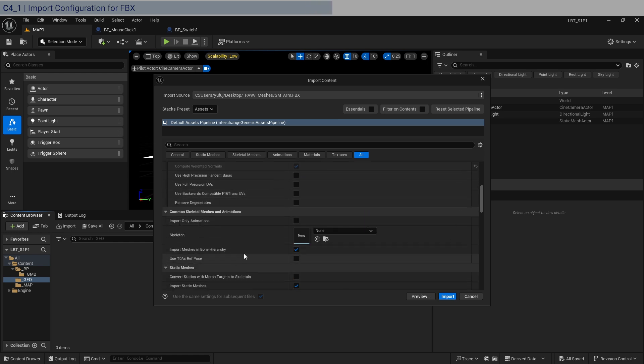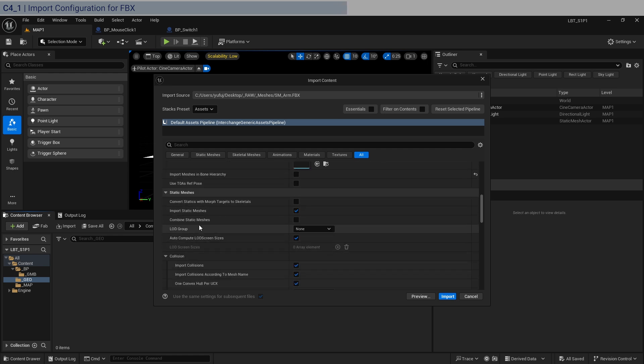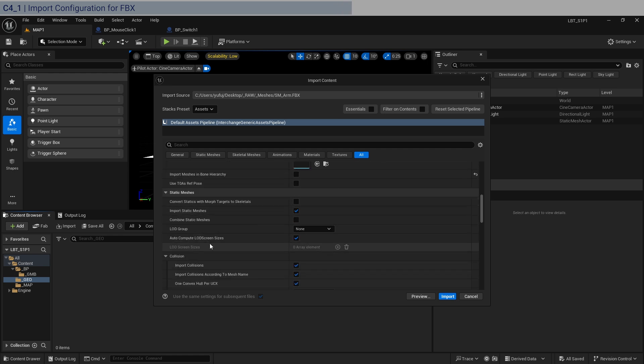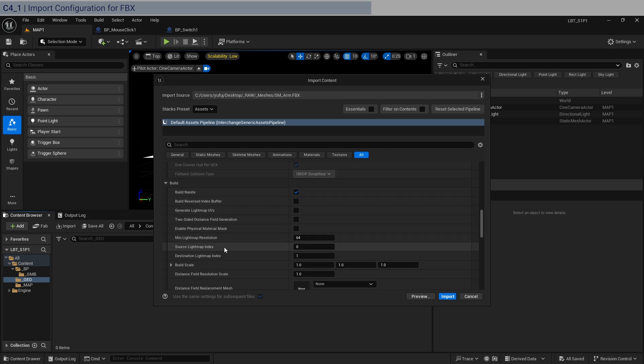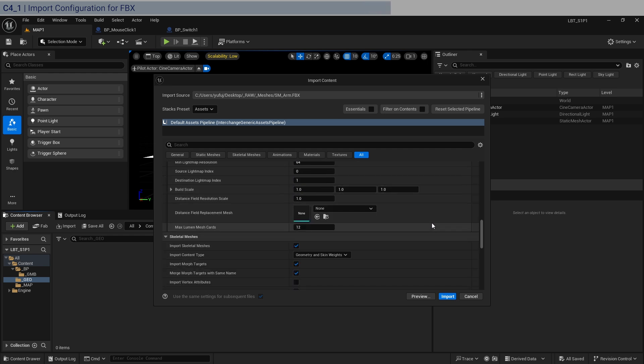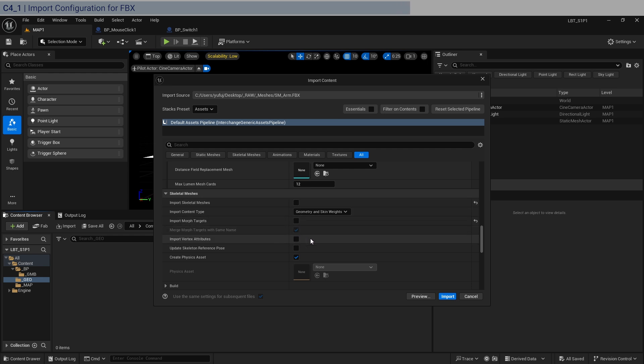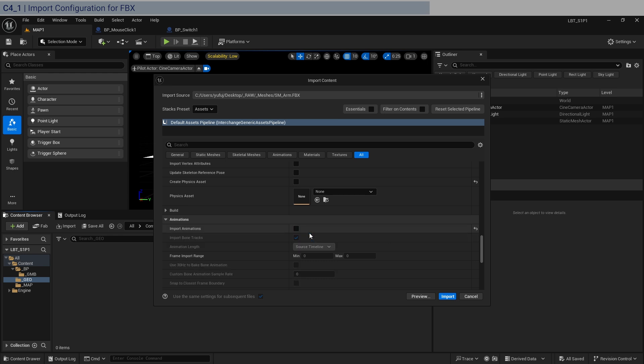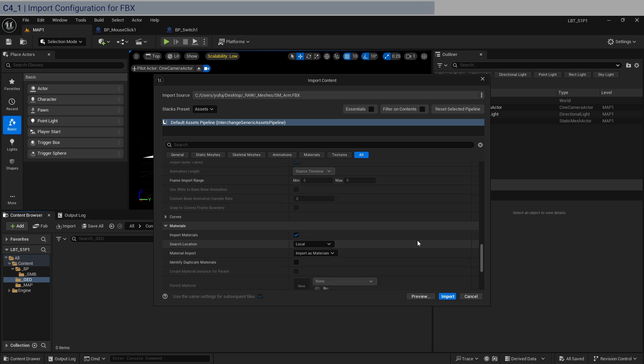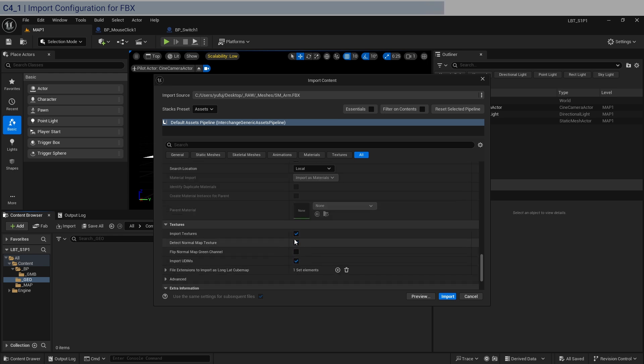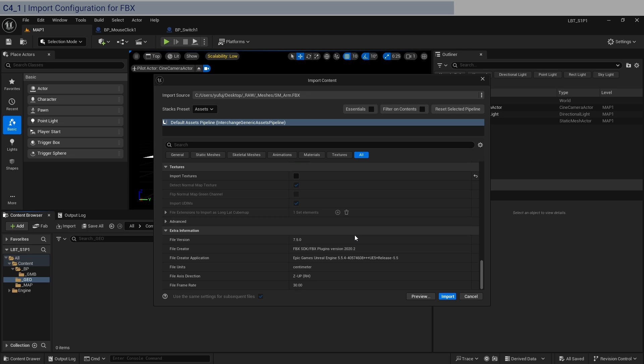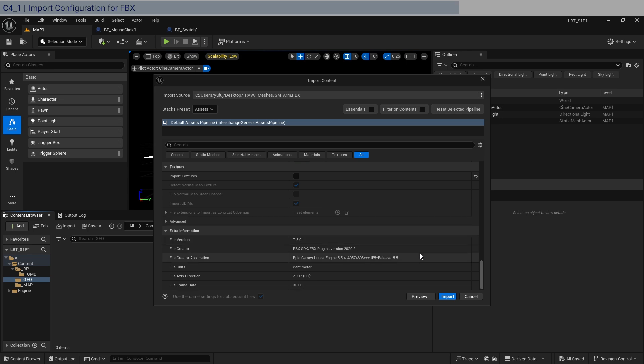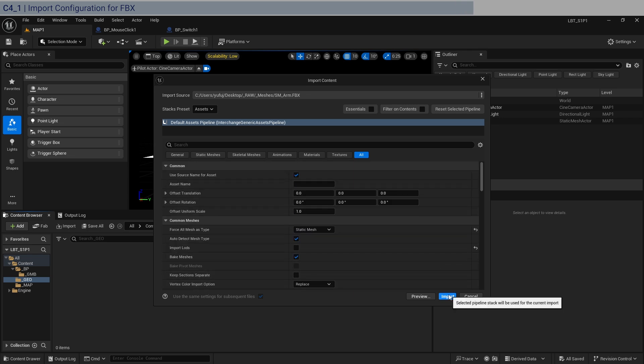We don't need this because we have no animations. We don't need to import collisions because we don't have any. We're not going to use Nanite. It's not like a crazy scene. No skeletal meshes, no physics asset, no animations, and no materials and no textures. And this basically should be it. Just click on import.